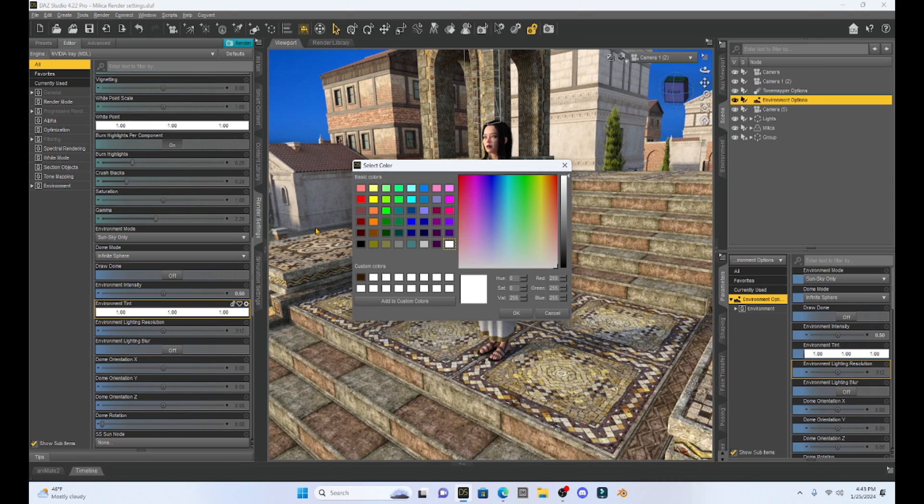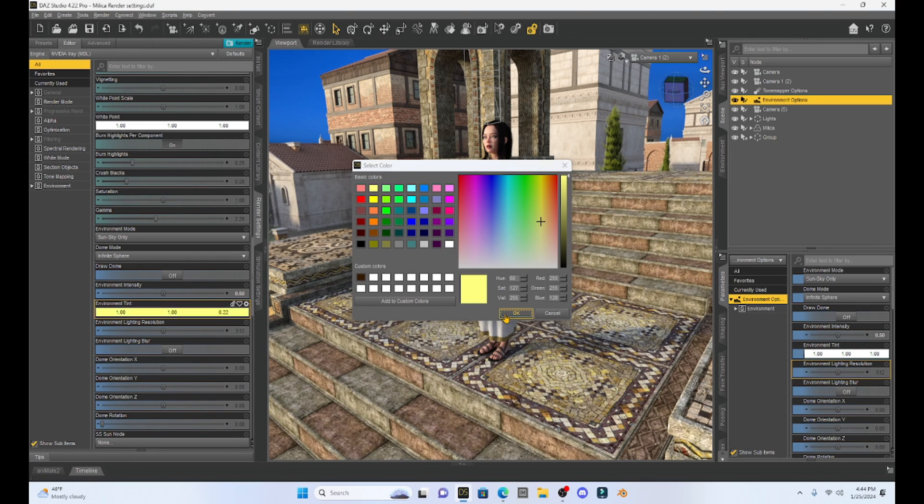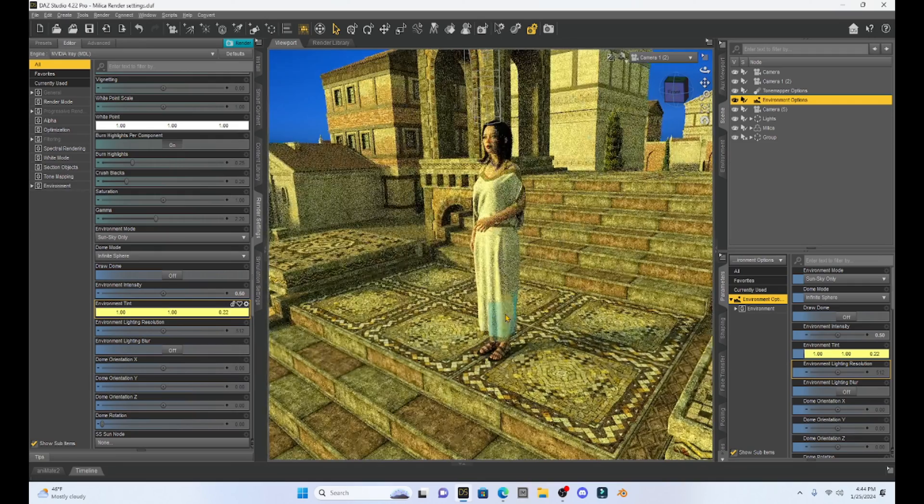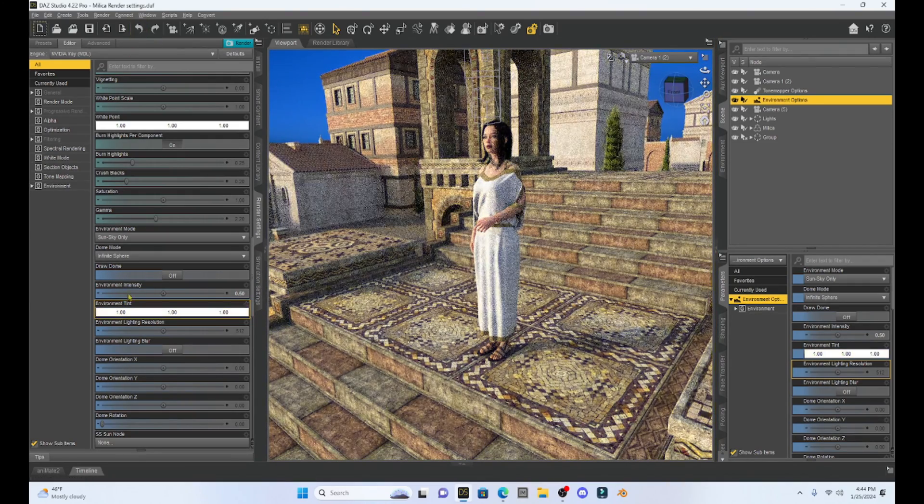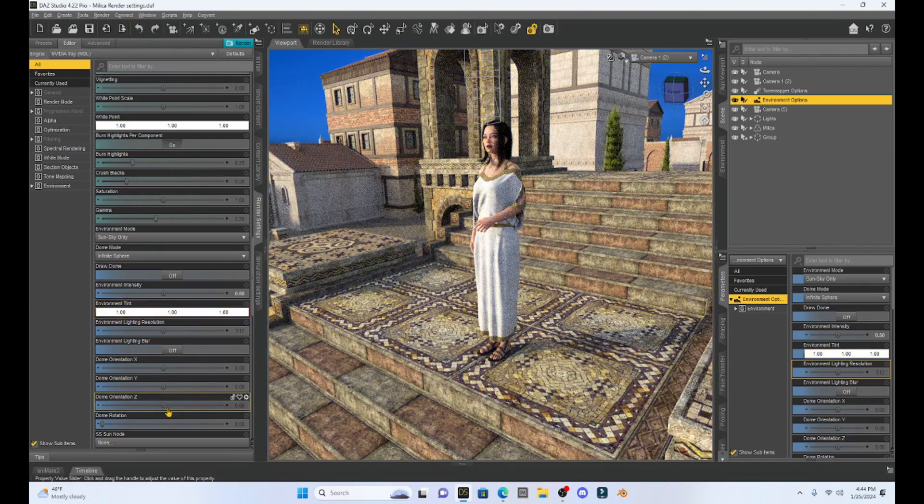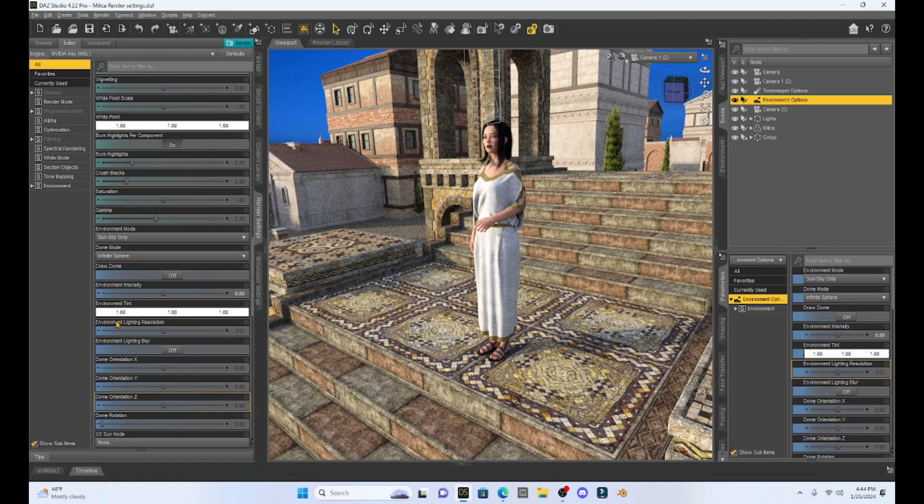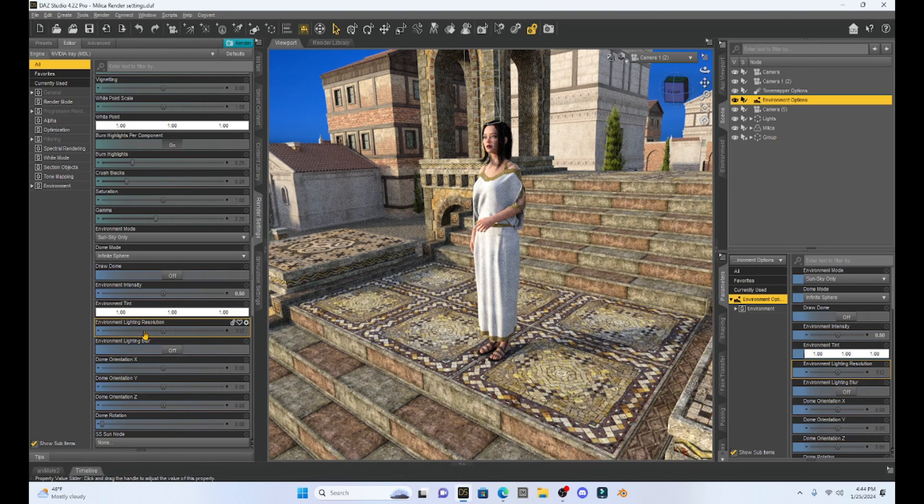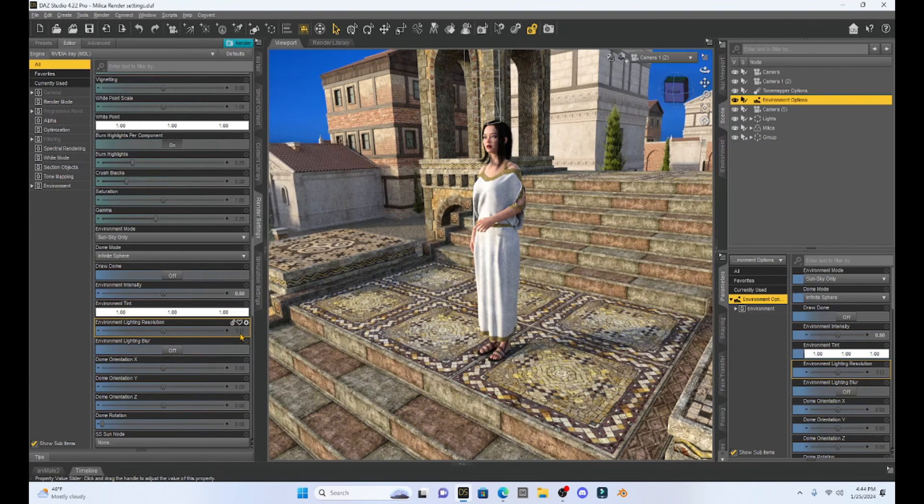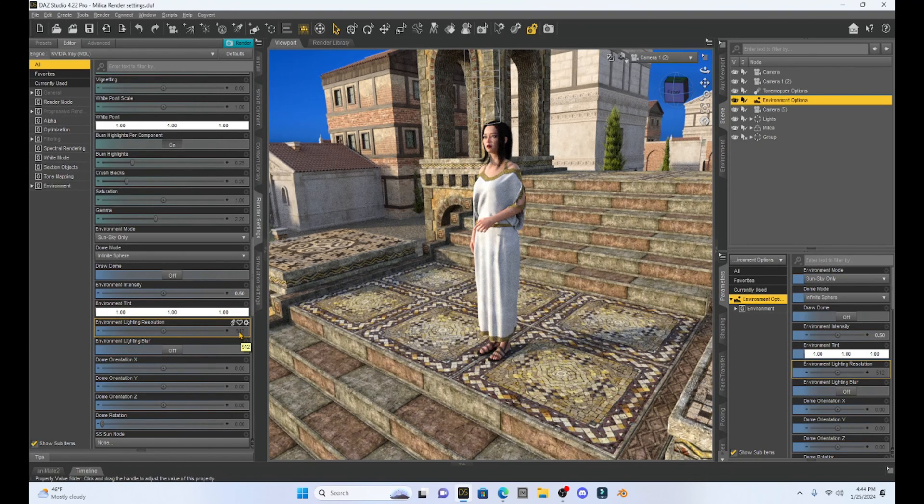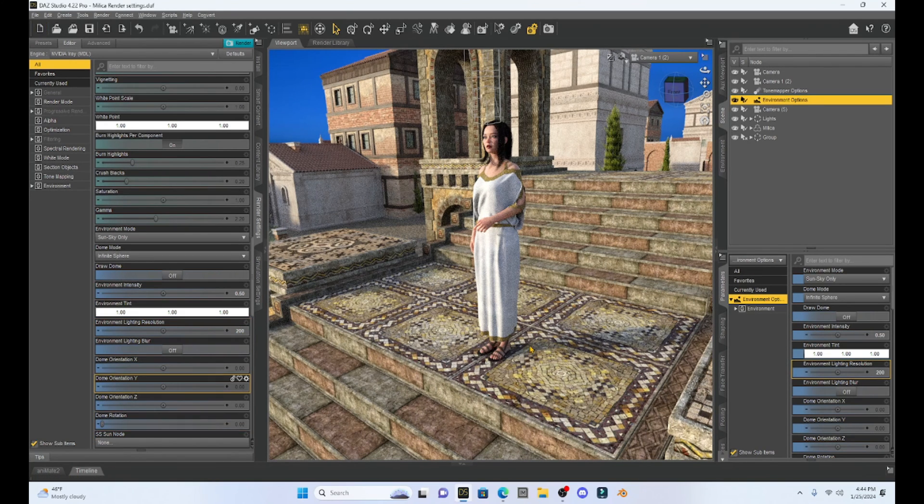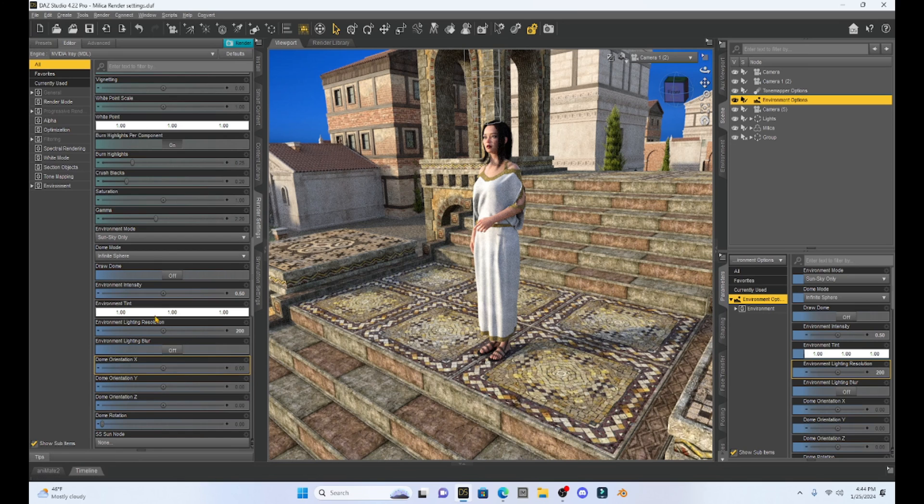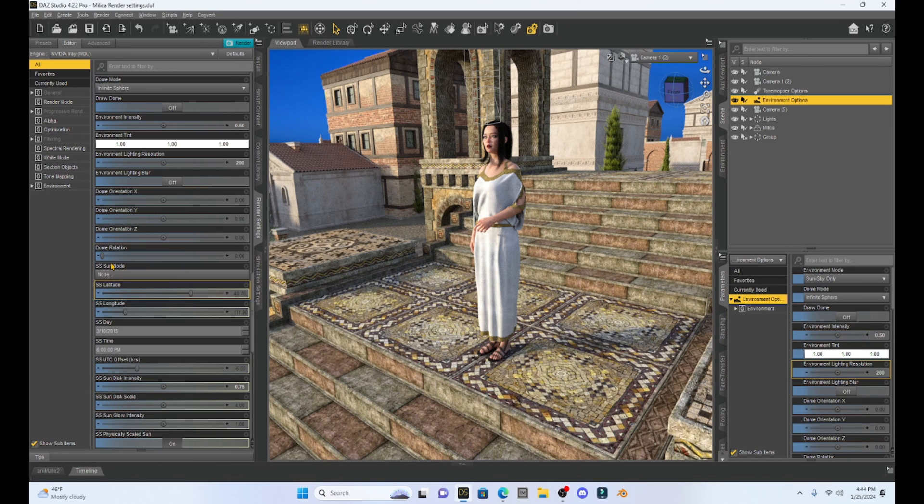So like perhaps sunset is approaching so I can change that and you can see we get the different effects using the tint. Really cool. Environment lighting resolution is defaulted at 512. We can change this, like let's drop it to 200 and we have some subtle changes as we mess with that. Same with the SS options.